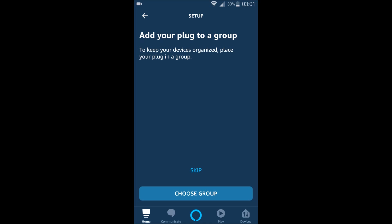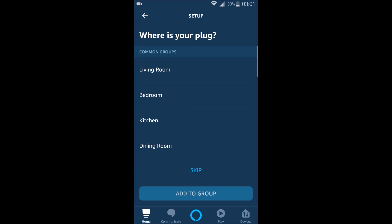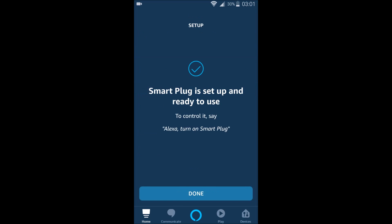And you can choose a group for it or you can skip this option. It's up to you. I'm going to choose a group and set it in my living room and then click add to group. And it says smart plug is set up and ready to use.